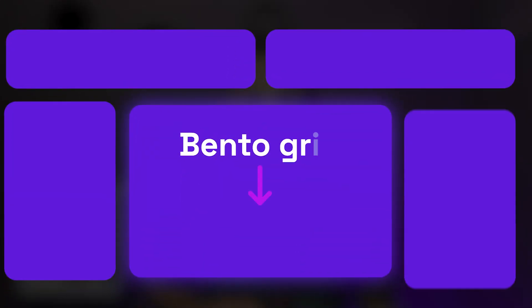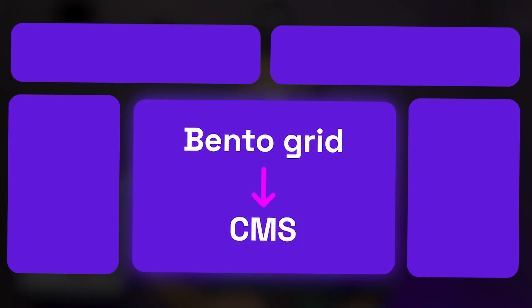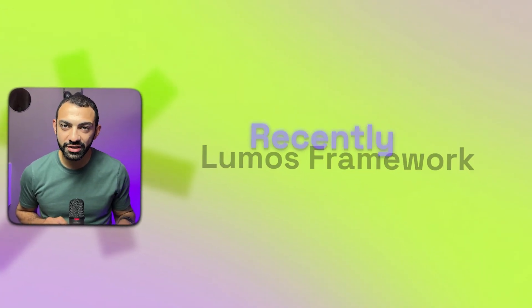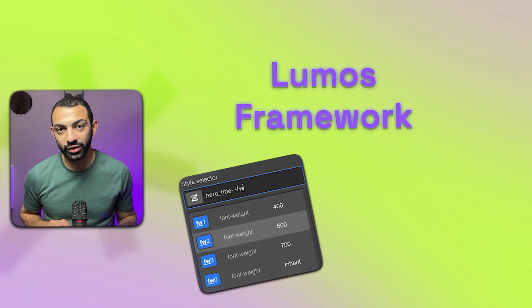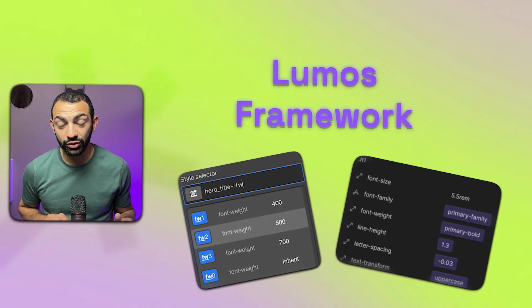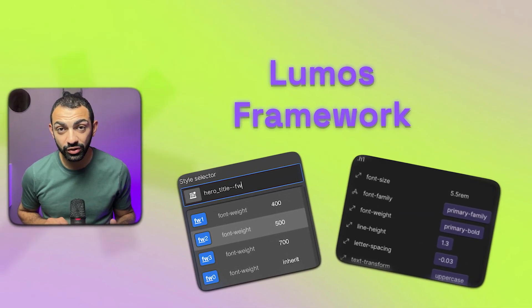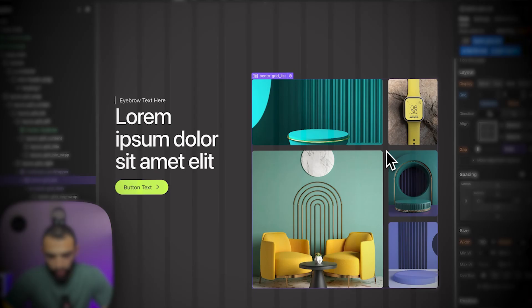Hi there YouTube, in today's tutorial we're going to see how we can make a bento grid on Webflow using the Webflow CMS. We're going to build this grid using the Lumos Framework. I've recently started learning the Lumos Framework and it's pretty good on grids, so that's why we'll be using it today.